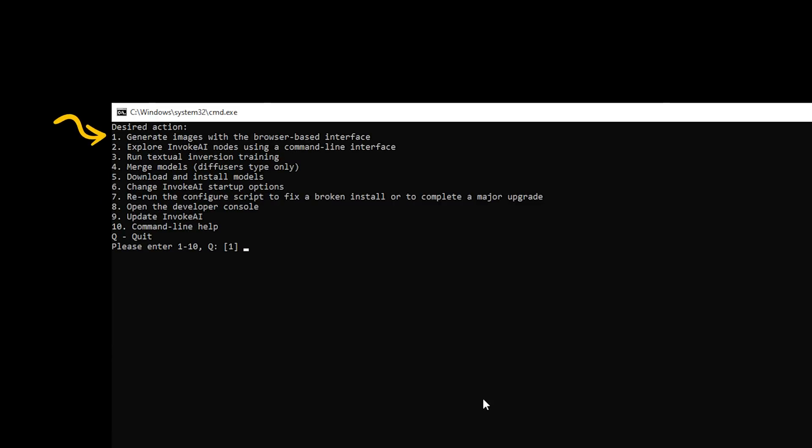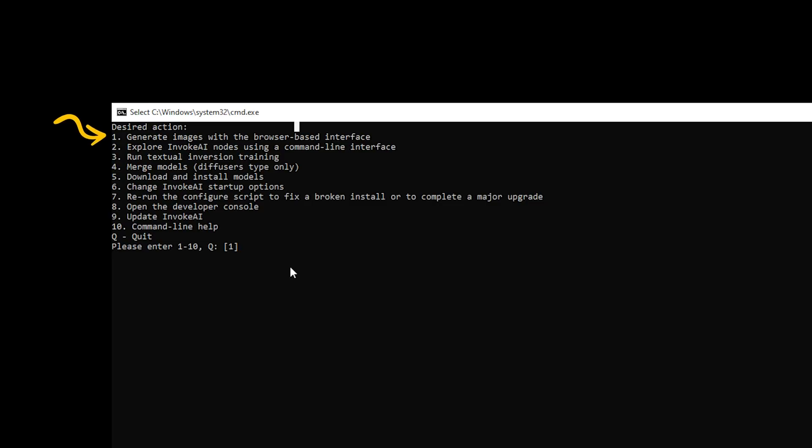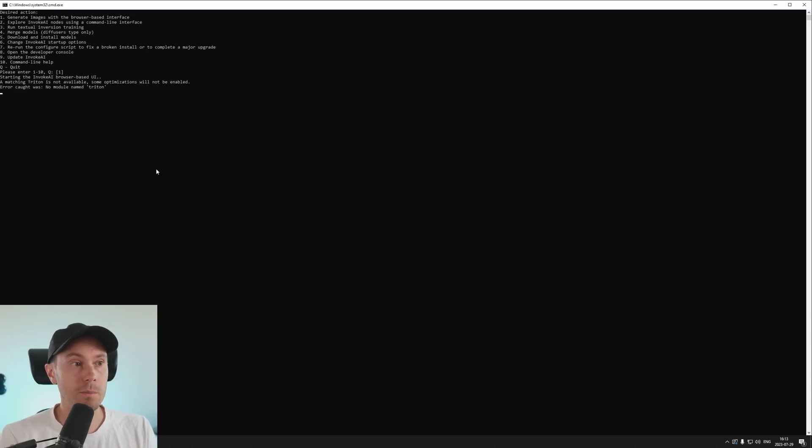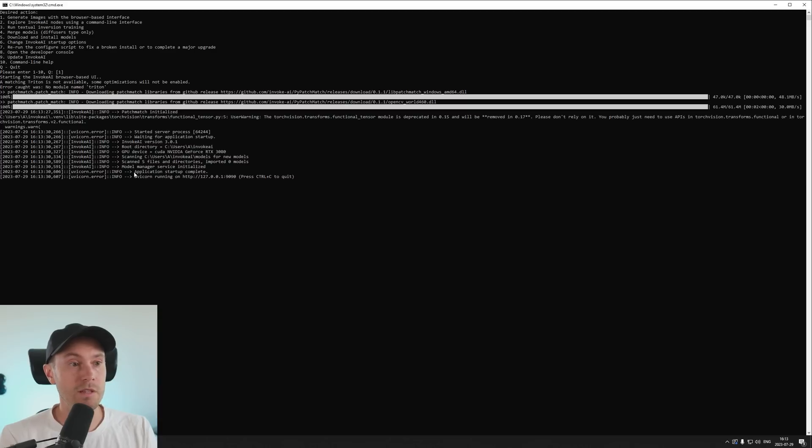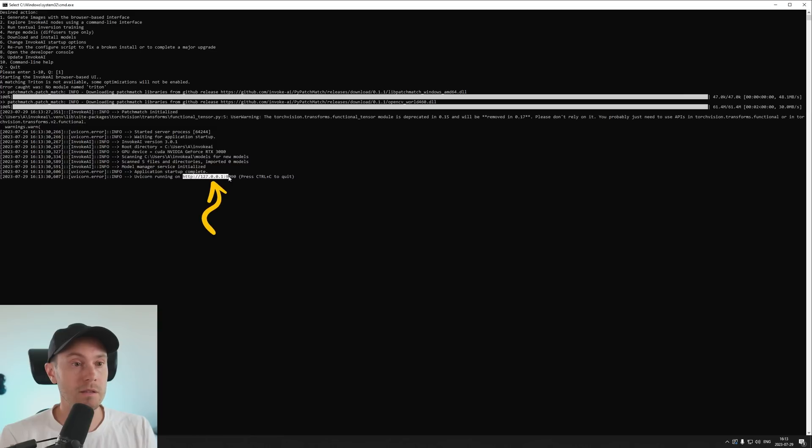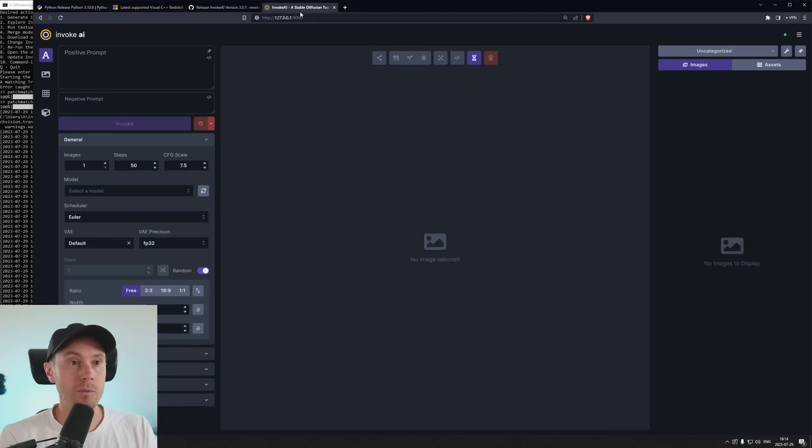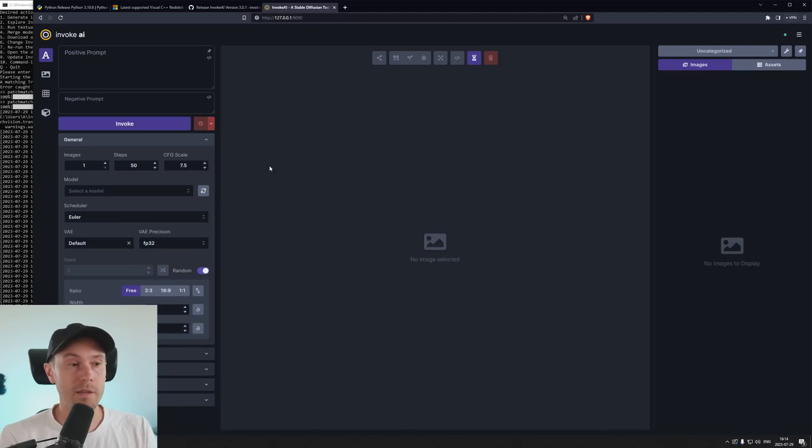Here you will have a lot of options but what you want to do is generate images with the browser-based interface. You're just going to press 1 or enter here which will start Invoke for you. Now you can see down here it says application startup complete and it's running at this link here. So just going to copy paste that and you're going to open a new browser window, put that in and here you have it. Invoke AI.